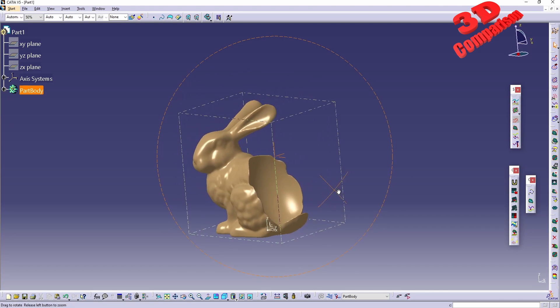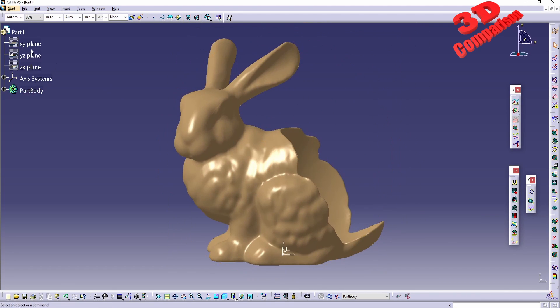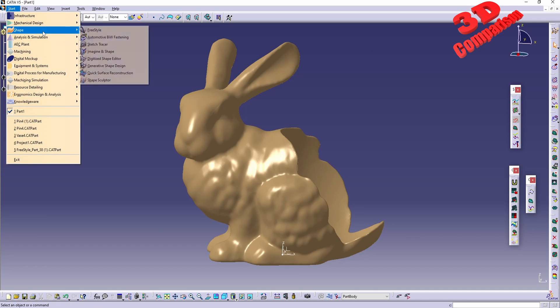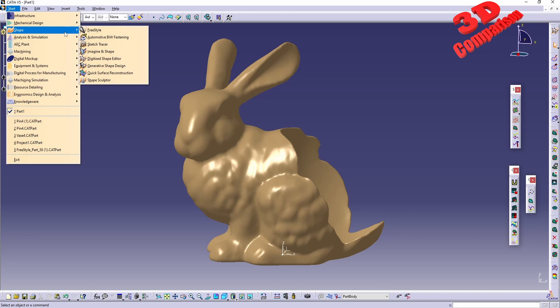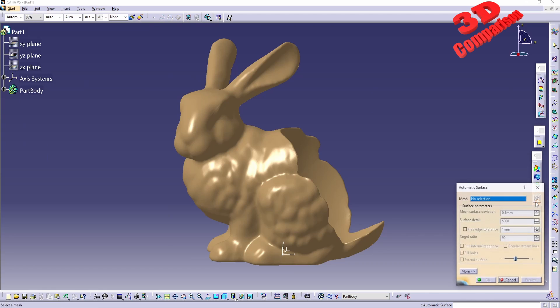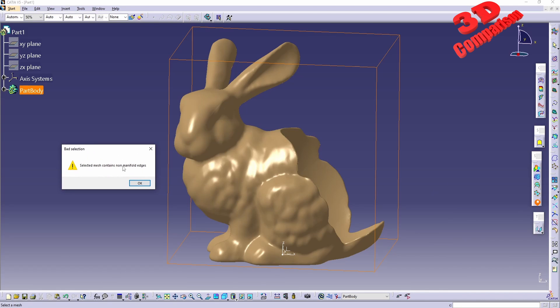This will have the model loaded. Now regarding that warning, if I go to Quick Surface Reconstruction on this mesh and try to use the automatic surface, we're going to see that in this case this will contain non-manifold edges.